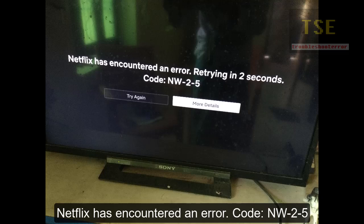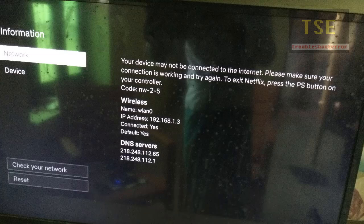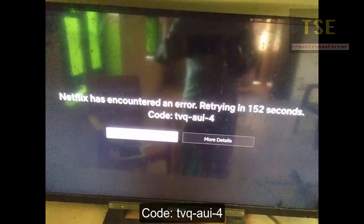Netflix has encountered an error. Retrying in 2 seconds. Code NWO25. Your device may not be connected to the internet. Please make sure your connection is working and try again. To exit Netflix, press the PS button on your controller. Code NWO25. Netflix has encountered an error. Code TVQAUI4.